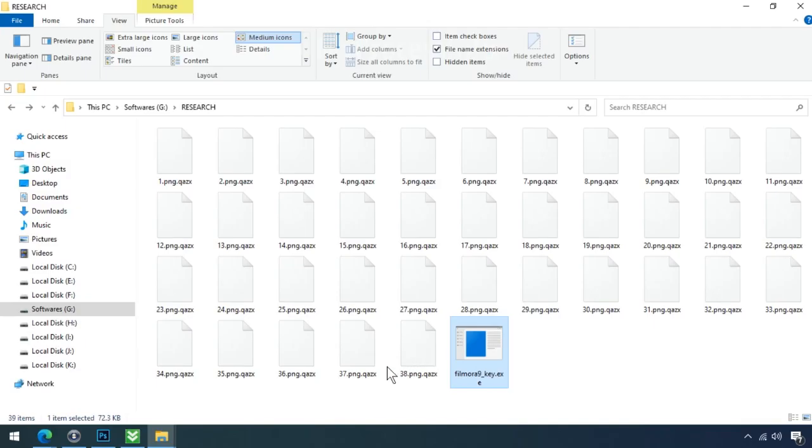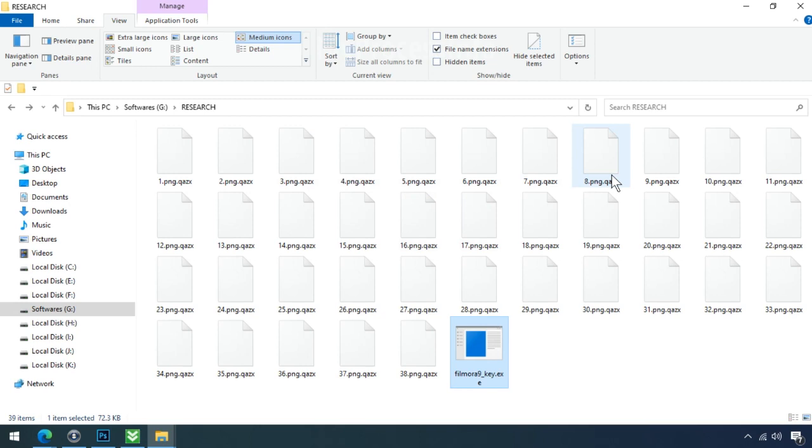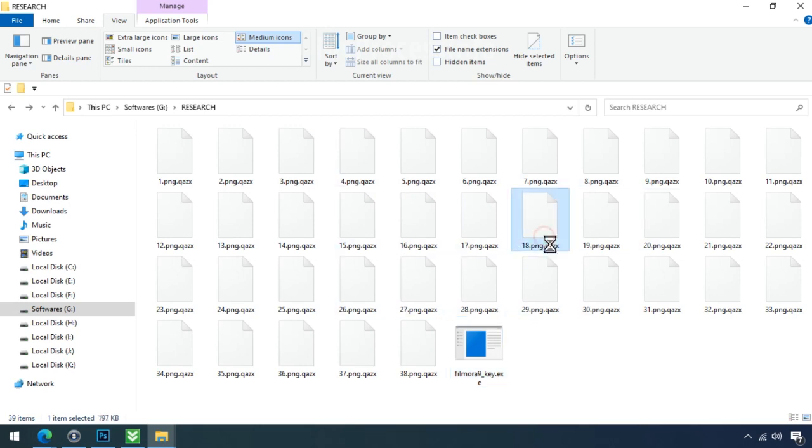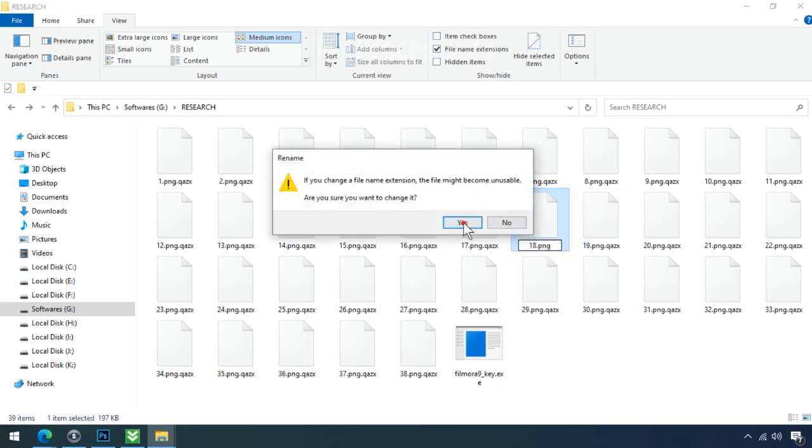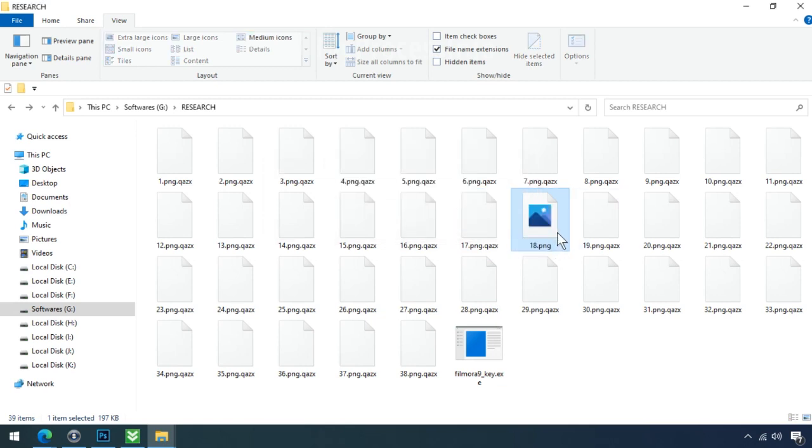Whenever your PC gets infected by the ransomware, it makes a copy of your file and then encrypts that file instantly. And also remove the original file instantly within a few seconds. That is the modus operandi of ransomware. So there is a good chance that you can retrieve your deleted data.